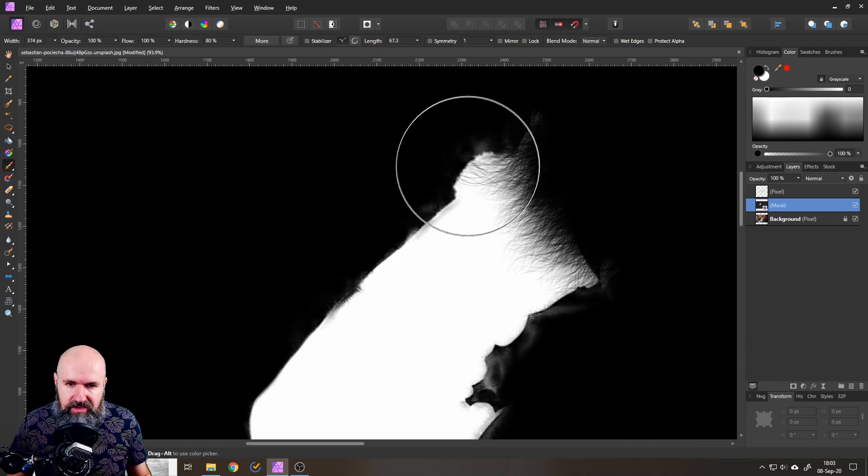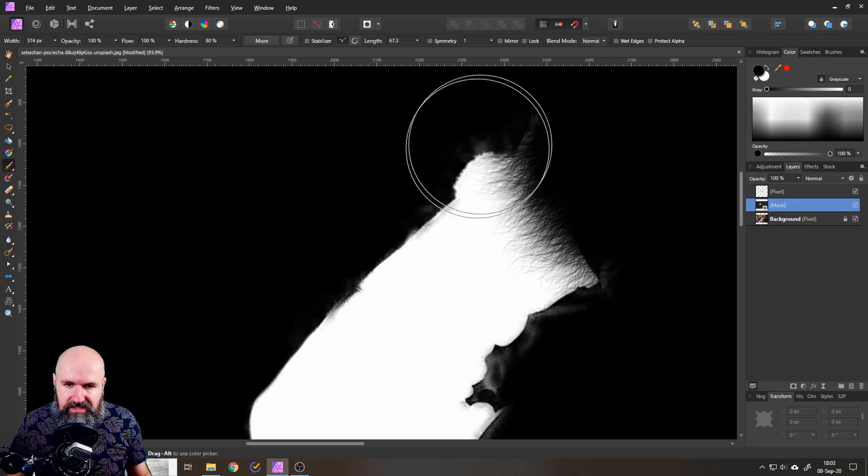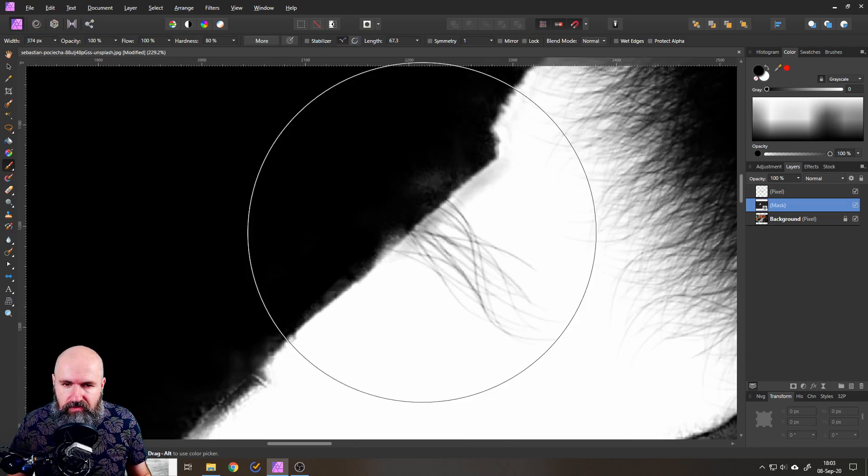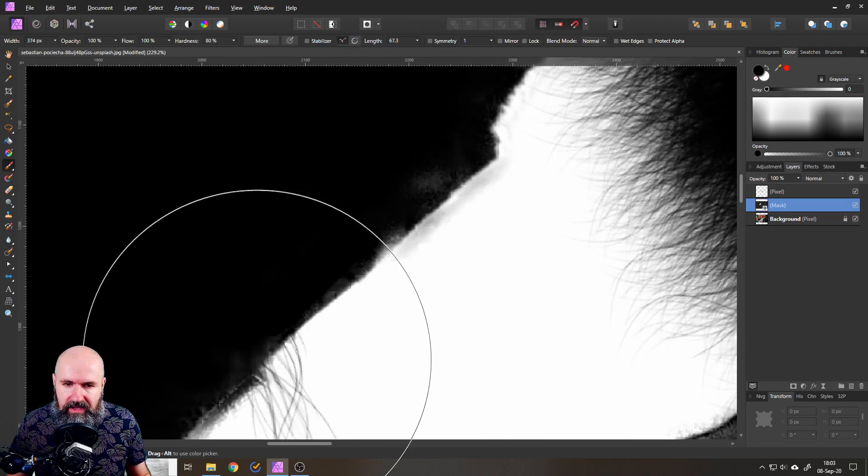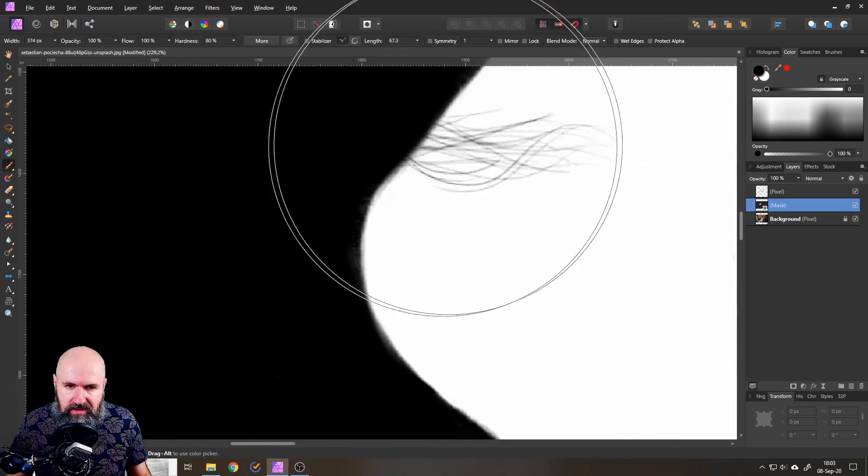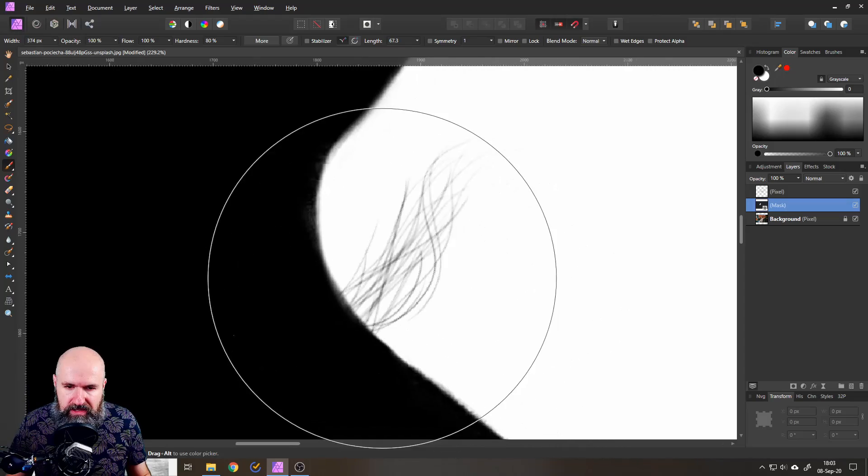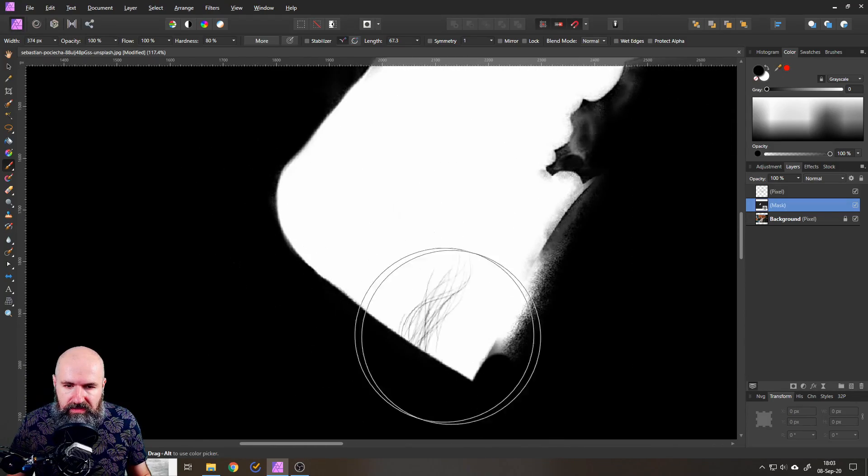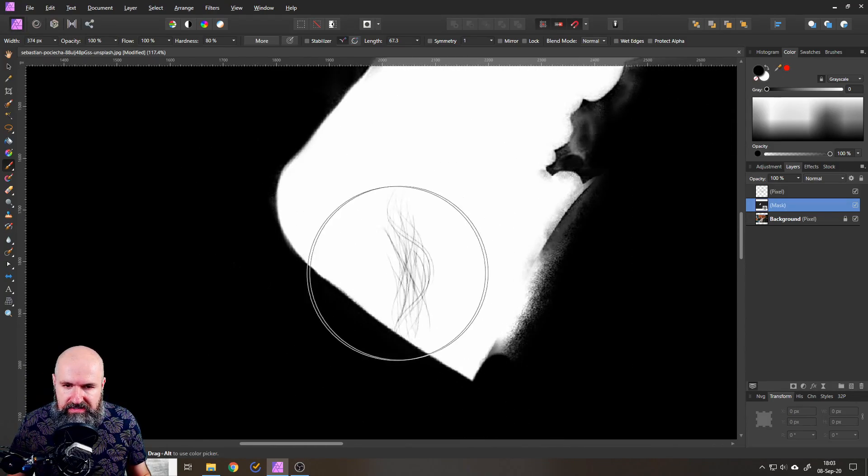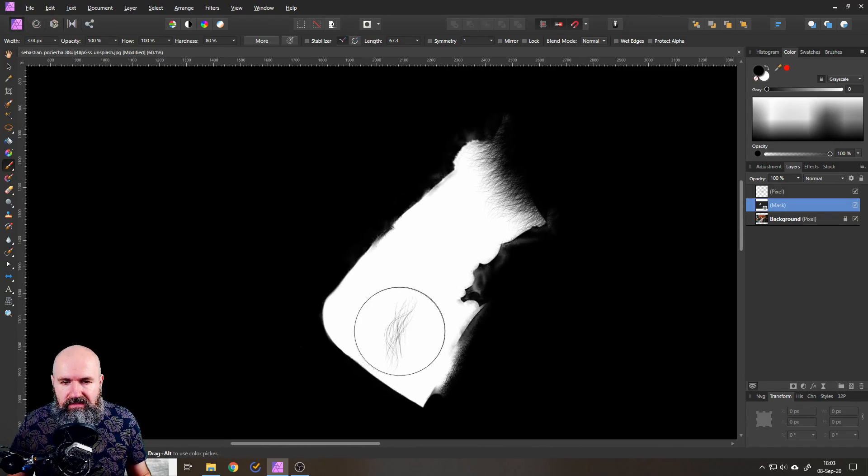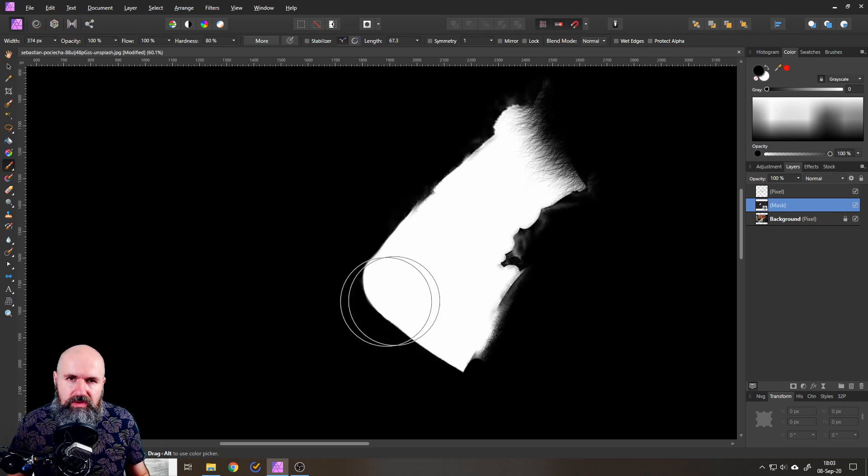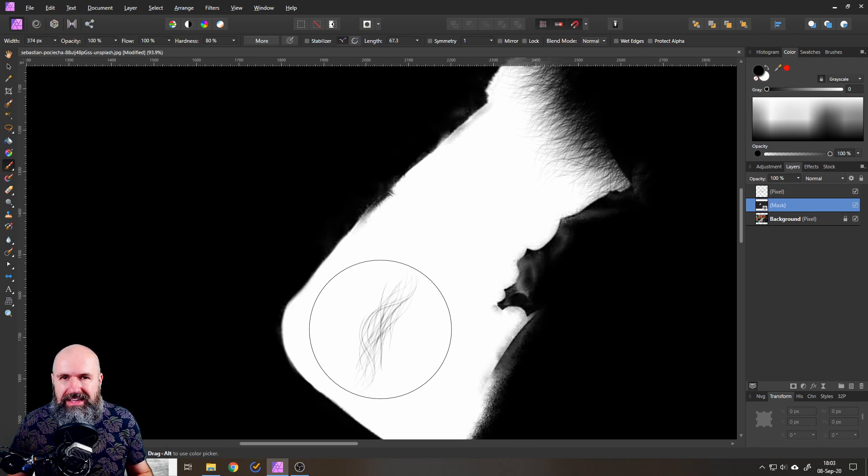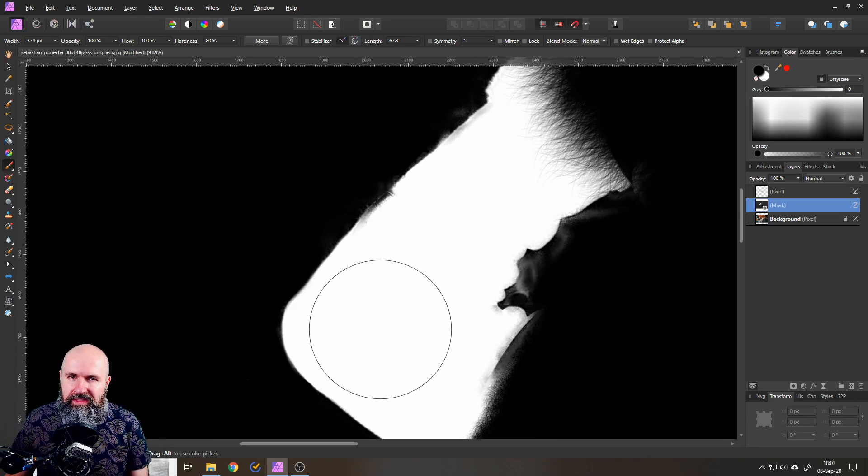You can see up here this is still the area where Affinity Photo tried the selection brush. And this down here is where we did a clean up on the selection. You can see how clean that is and how much we can improve the selection to get exactly what we want with that.